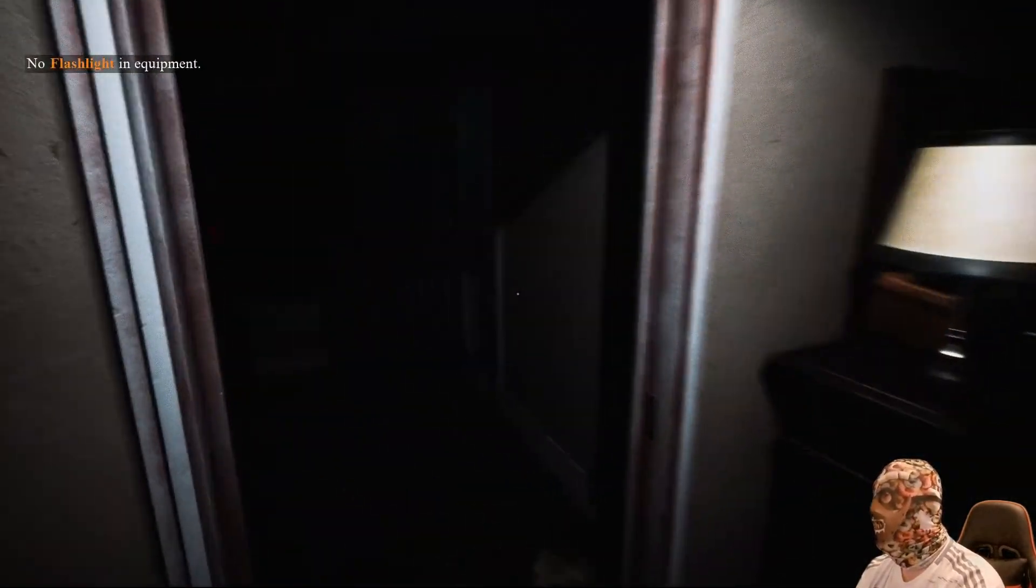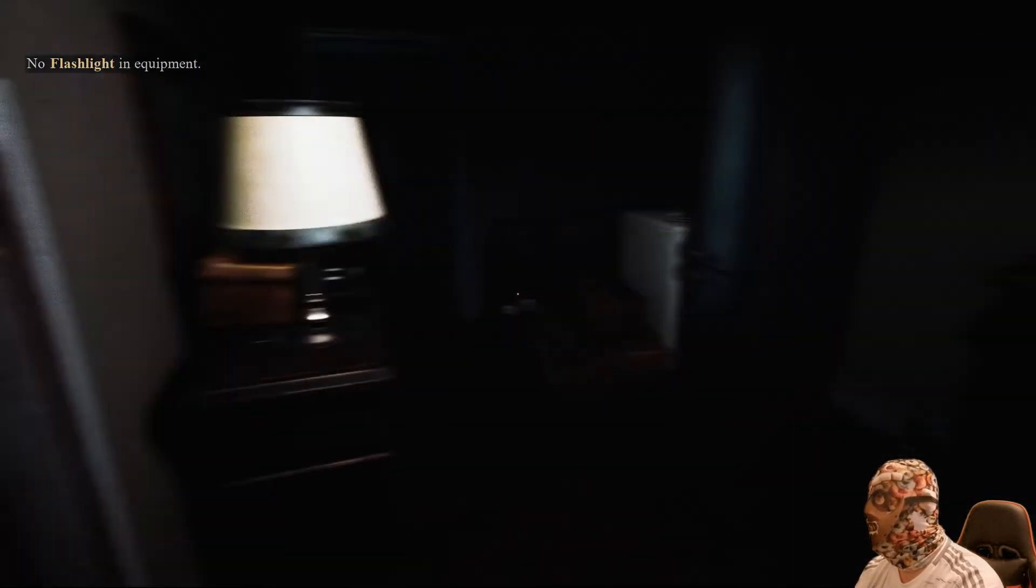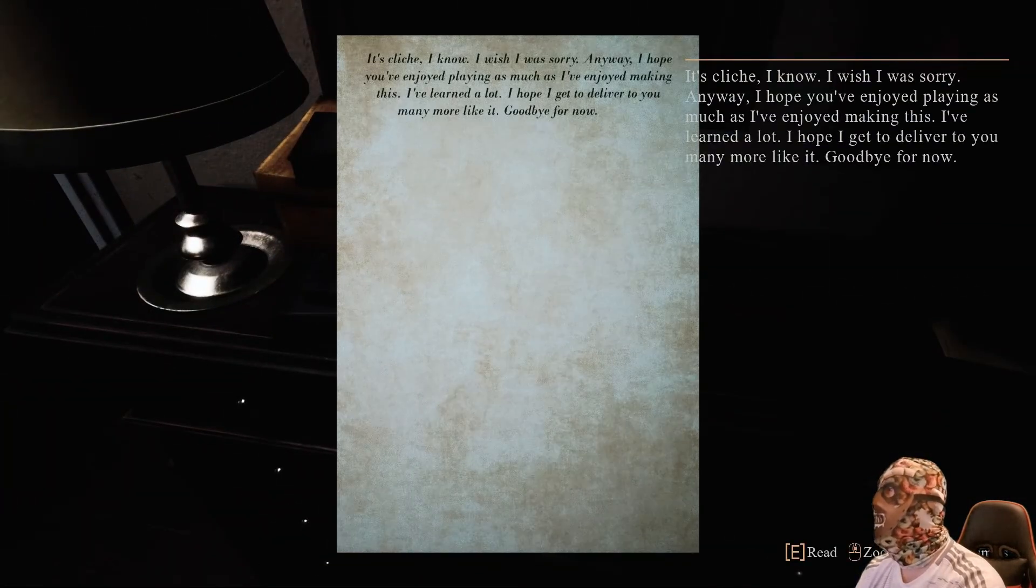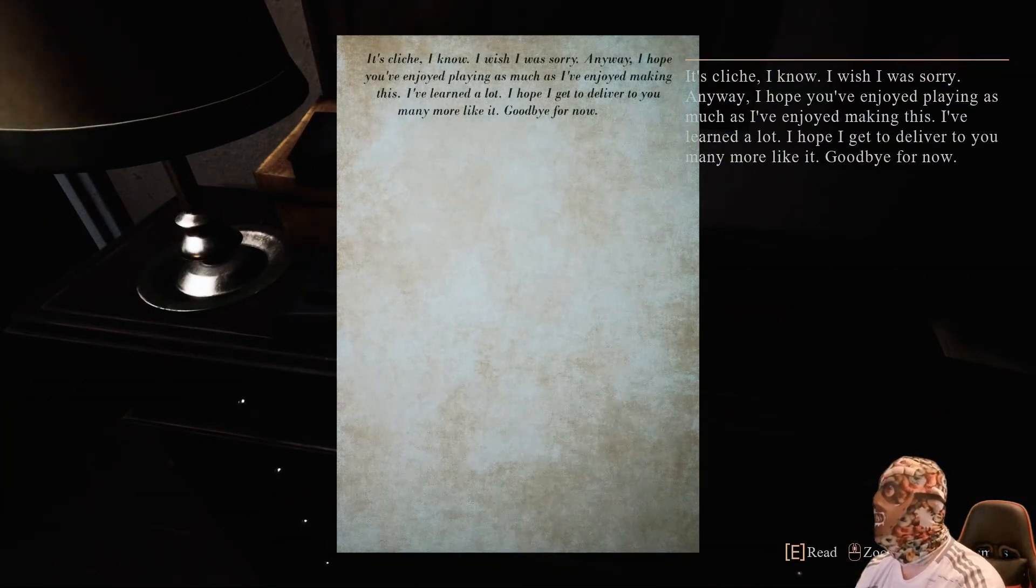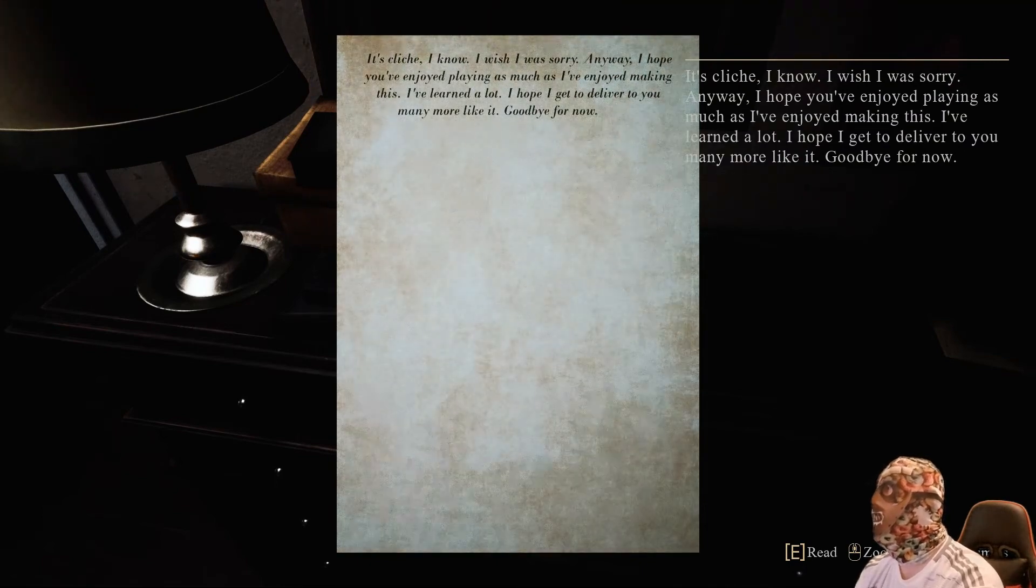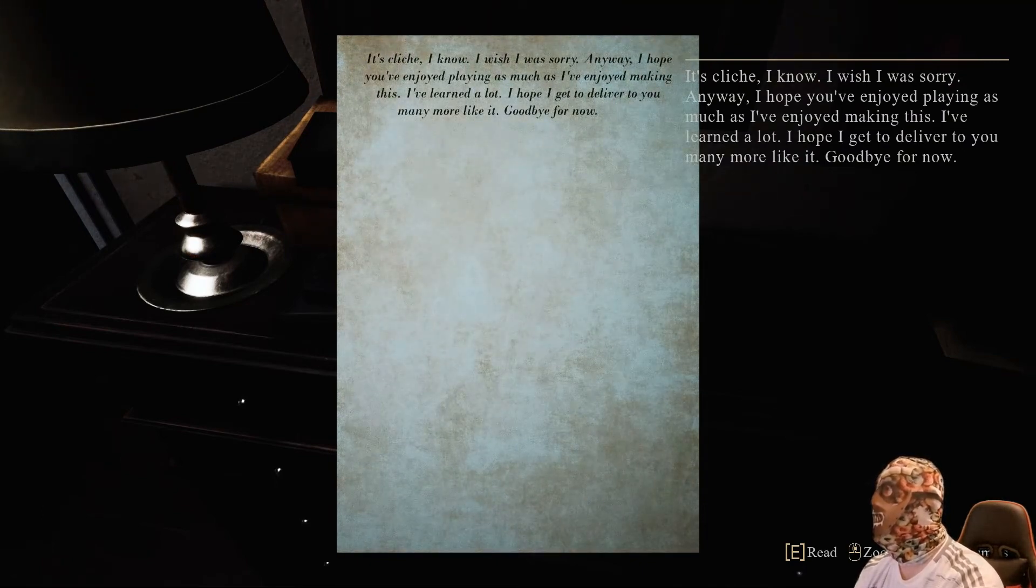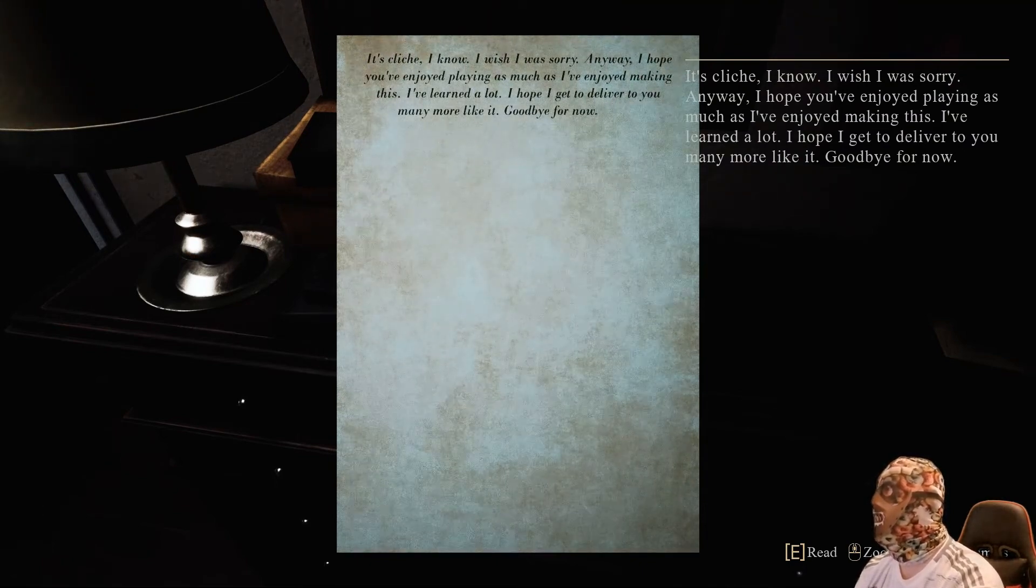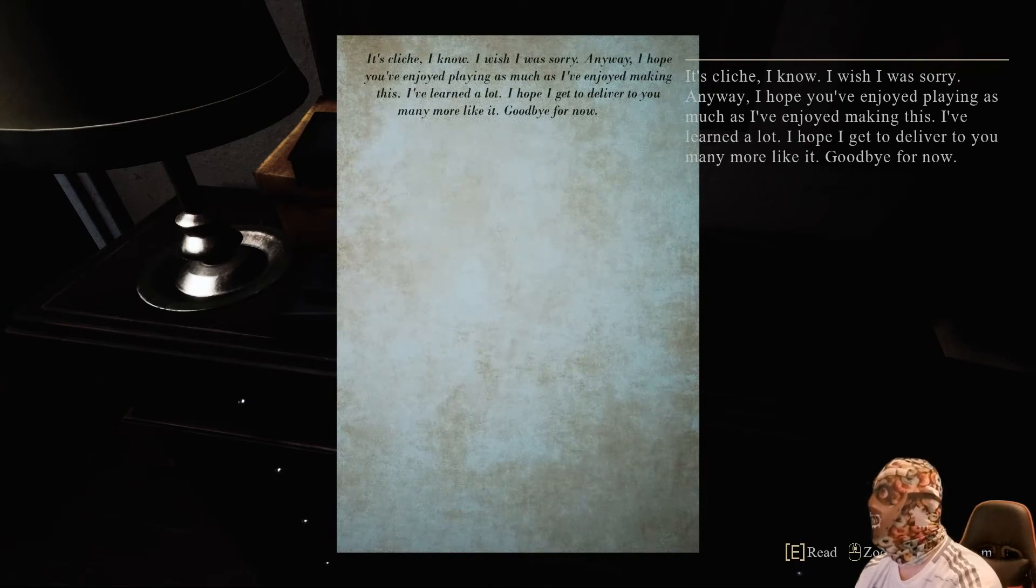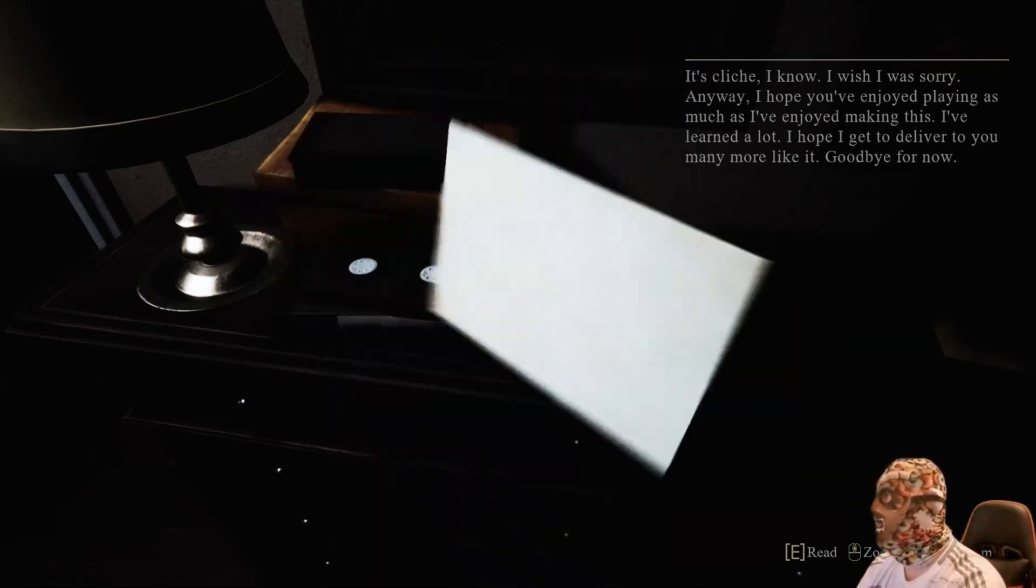I wish I could bring my fucking torch in here, man. Just so I could see what was going on. Oh, there's a letter. It's cliche, I know. I wish I was sorry. Anyway, I hope you've enjoyed playing as much as I've enjoyed making this. I've learned a lot. I hope I get to deliver you many more like it. Goodbye for now. That is the end. But I never got a fucking lighter. Let's get out of here.